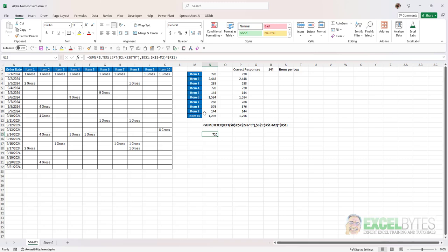Now this scenario will only work when you have less than 10 items because again with the left function we're defaulting to a number one for number of characters and if you have 12 or 15 20 30 etc you want that to be a two. So we're going to need to modify this in order to accommodate larger than nine gross of items.